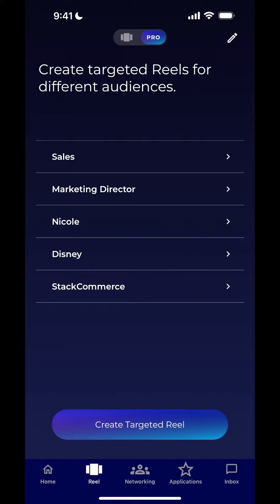Your McCoy Reel is designed to be shared with anyone, but what if you want to get someone's attention by sending them a message that addresses them directly? Well, the good news is that you can do that within McCoy Pro. Here's how you can create a custom message in McCoy Pro.